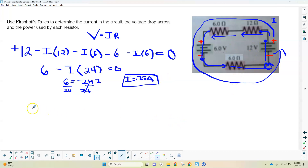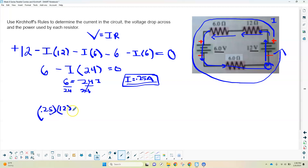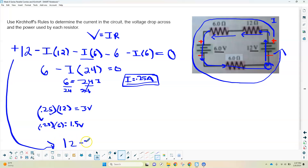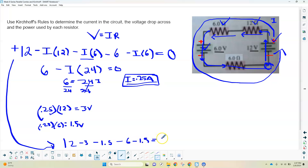The next step is to find the voltage across each piece. Taking 0.25 amps and substituting: 0.25 times 12 equals 3 volts. Then 0.25 times 6 equals 1.5 volts, and we have that twice — 1.5 and 1.5. To check: 12 minus 3 minus 1.5 minus 6 (the reversed battery) minus 1.5 equals zero. It checks out, so we've found the voltage for each of these pieces.